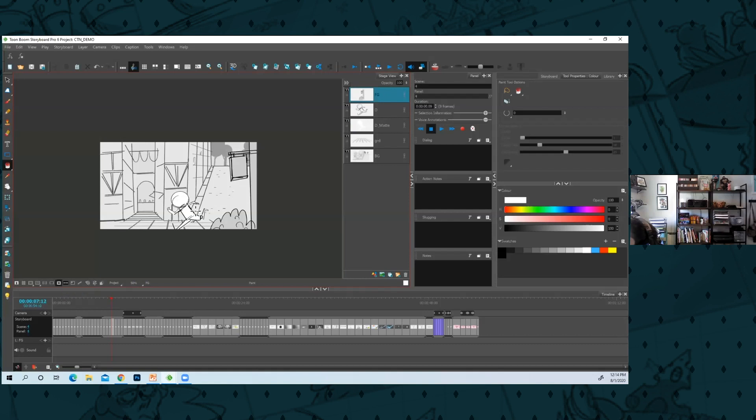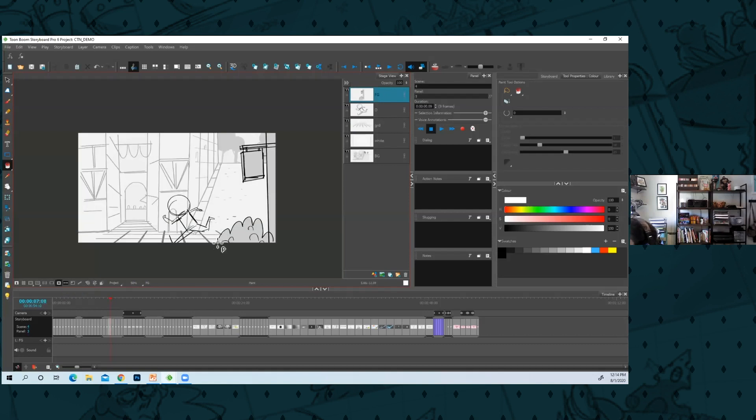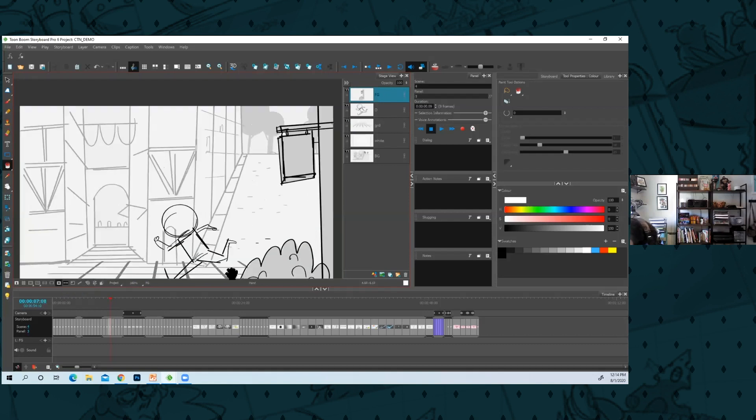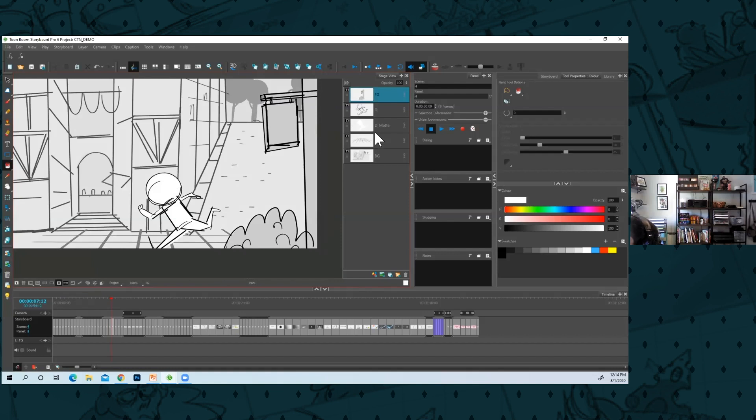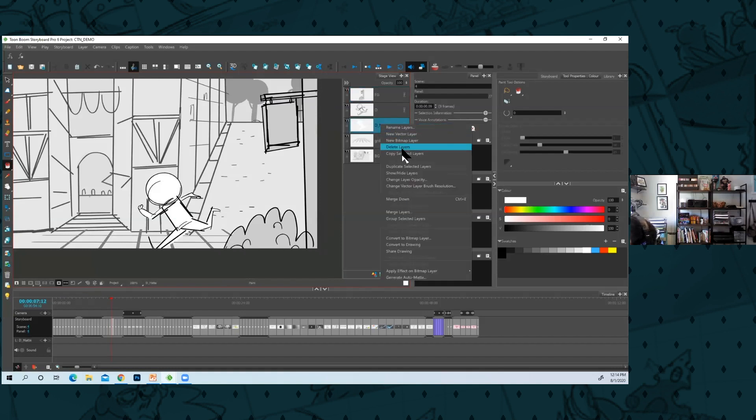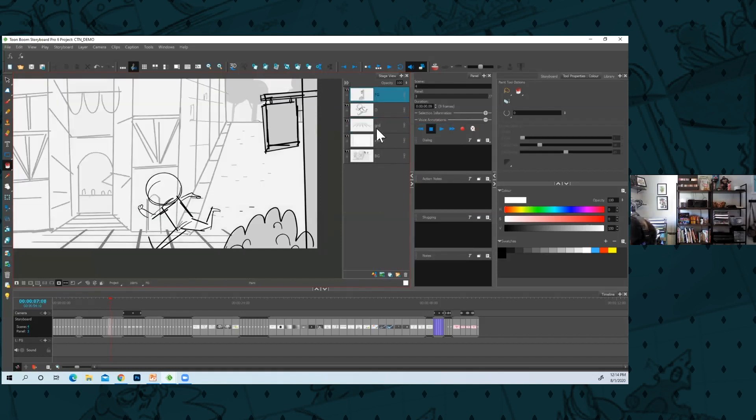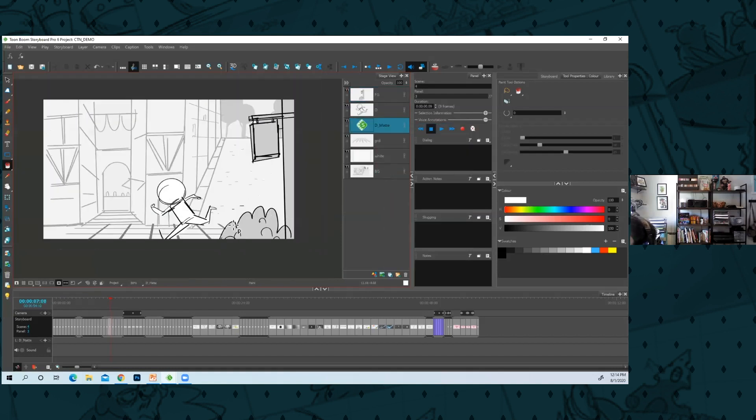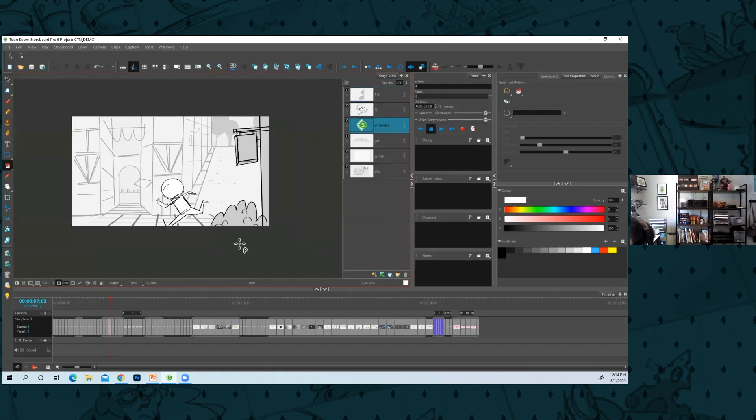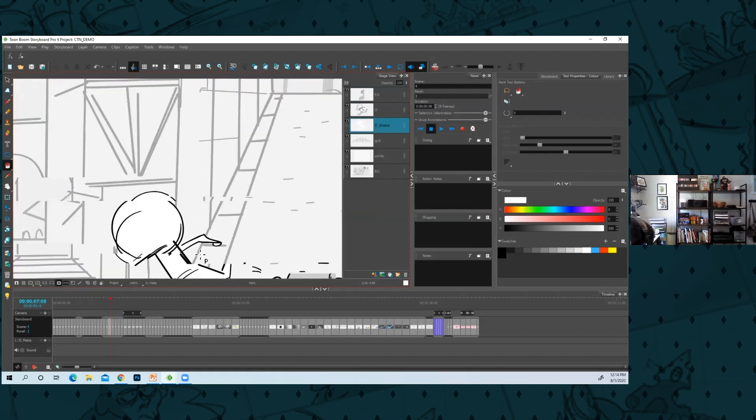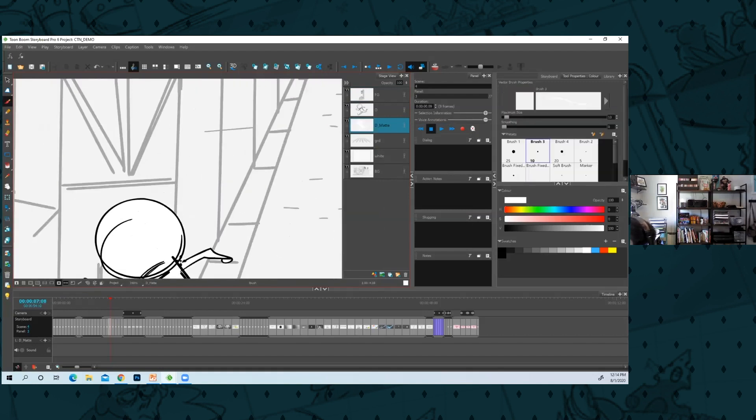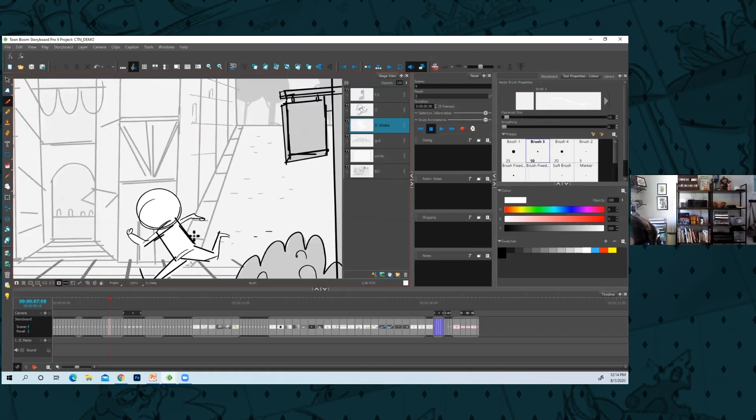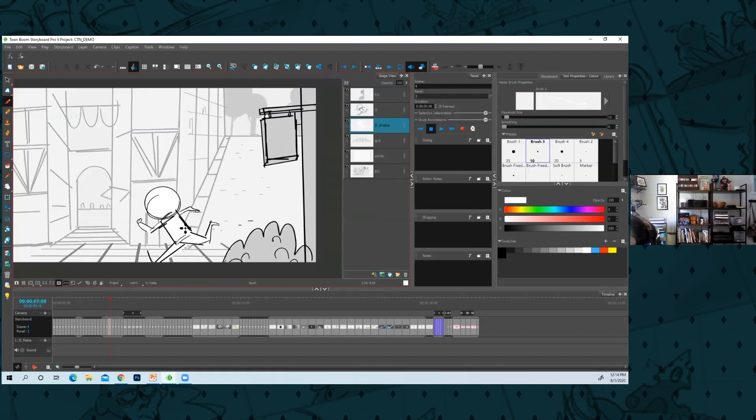That works as well. And then if you wanted to you could even add a white behind him and now this is super readable. I like this too because he has black lines.